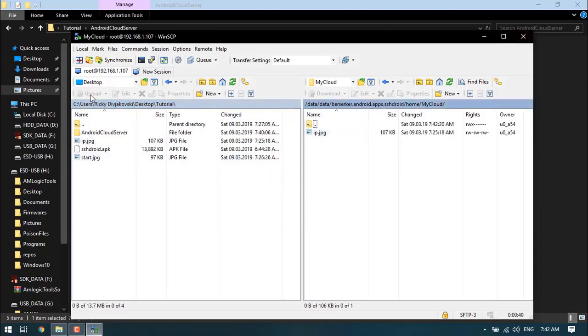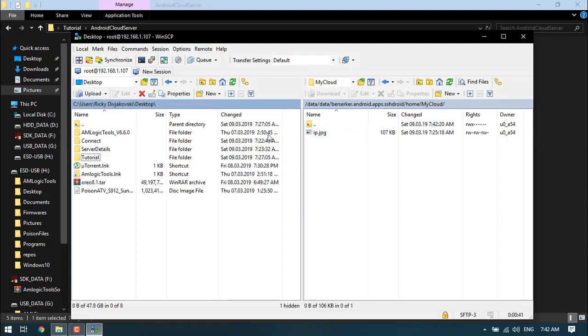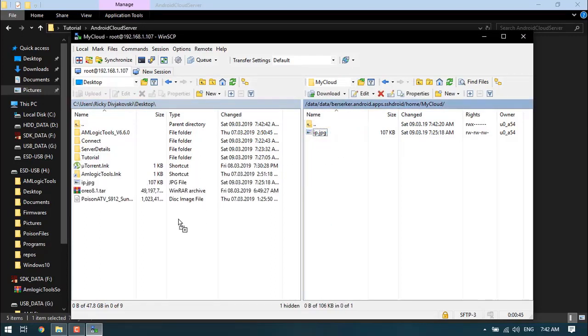That's pretty much what you can do with this. You can download files as well. Say for example I want to download this to the desktop, just drag and drop. It's a pretty handy feature, and now I've got it on the desktop.